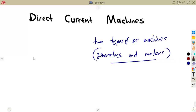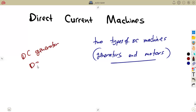It can be a DC generator or it can be a DC motor. The difference between the two is in the conversion of power that is being used — one is converting one form of power to another.